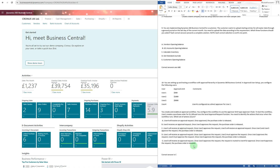The most accurate answer is C — user 2 receives the request because $1,100 is above user 1's limit. User 2 and user 3 are in between with ordering, so $1,100 falls under their combined limits. User 2 will receive the request first; once user 2 approves, user 3 will receive an approval request. Once they both approve, the purchase order is released.